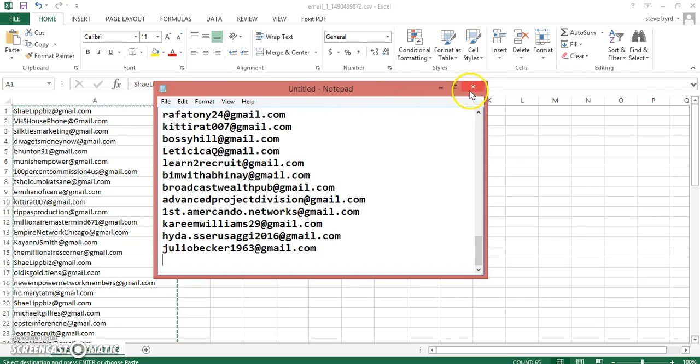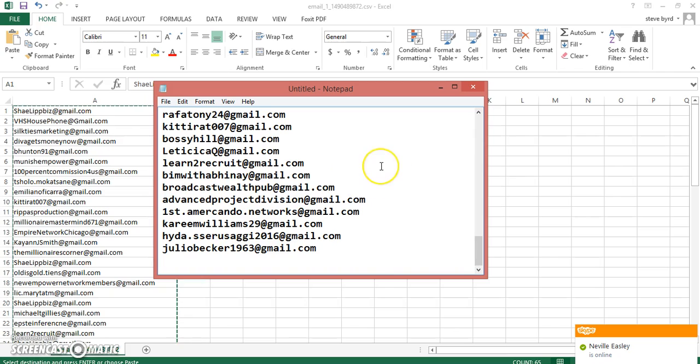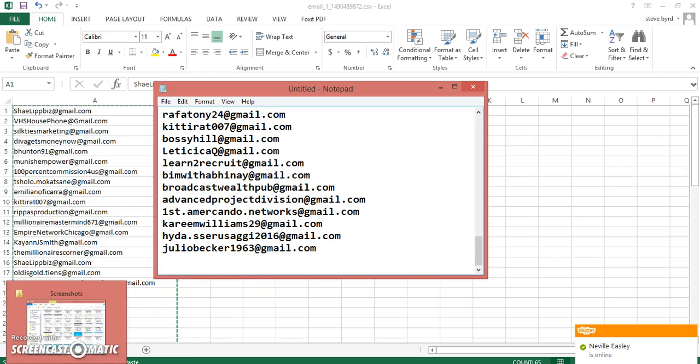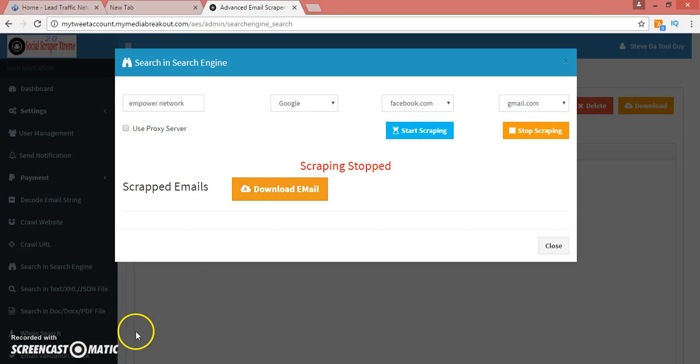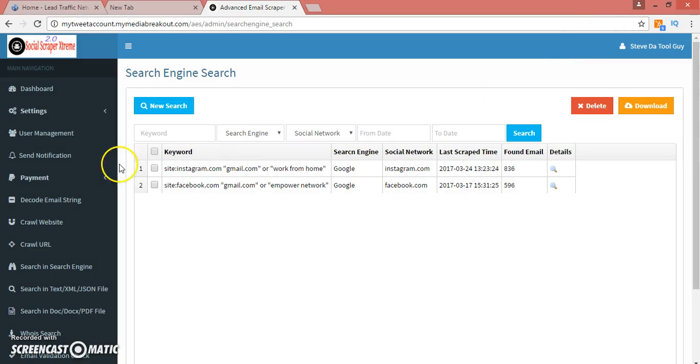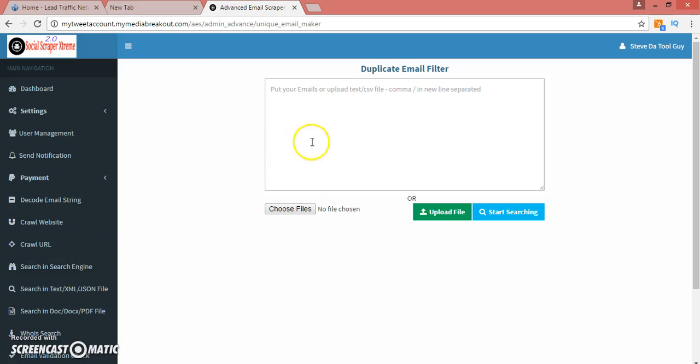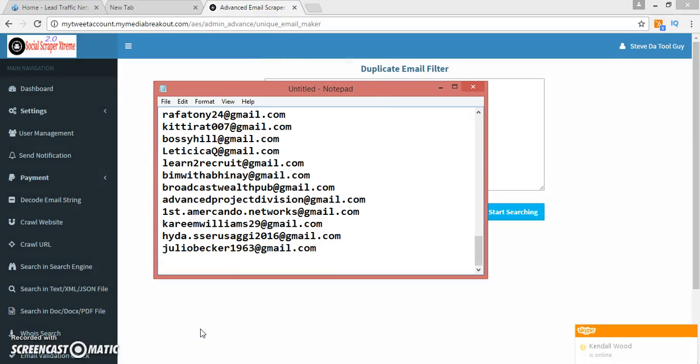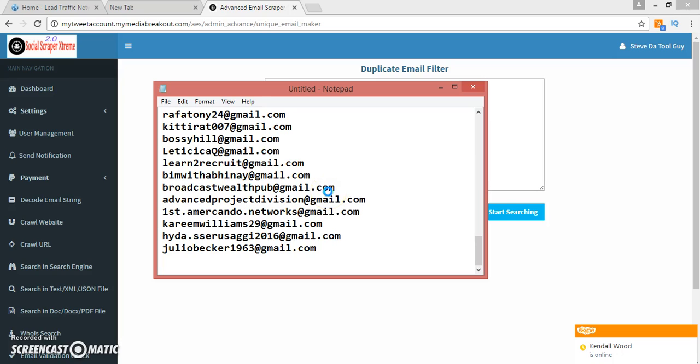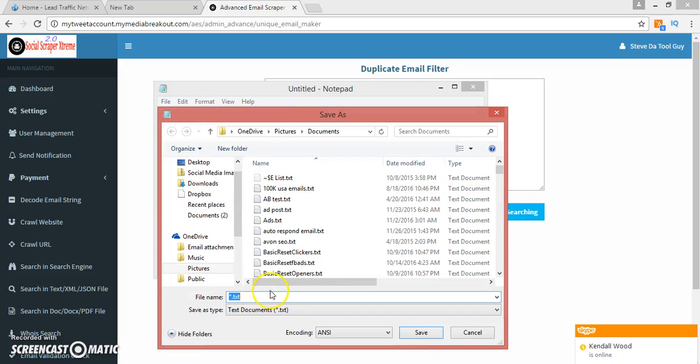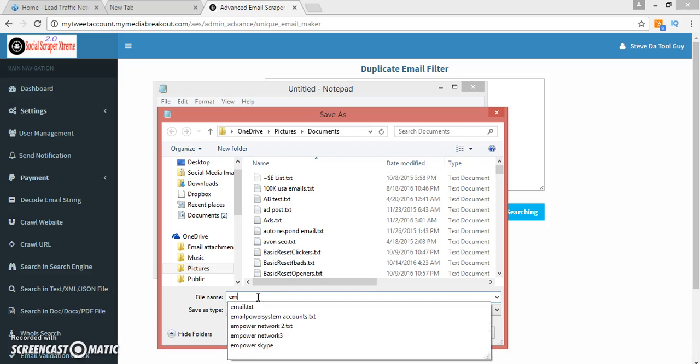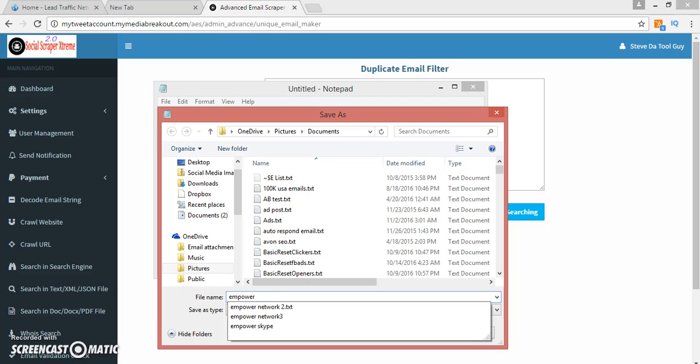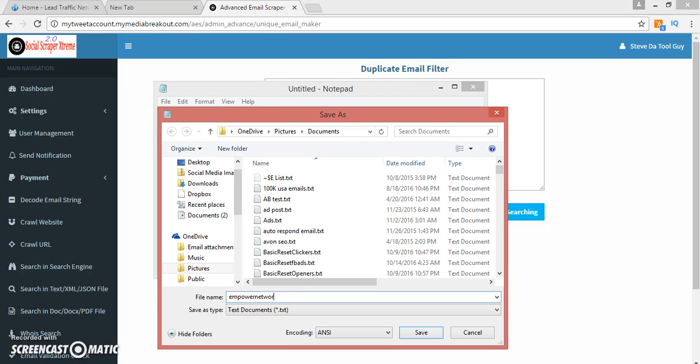It pulls some emails. It would have pulled more than this but I stopped it just for the sake of time. It puts it into a CSV. What you can do is copy it, slide it over, copy it, then open up notepad and paste it to a text file. You can save it and upload it to wherever you want.